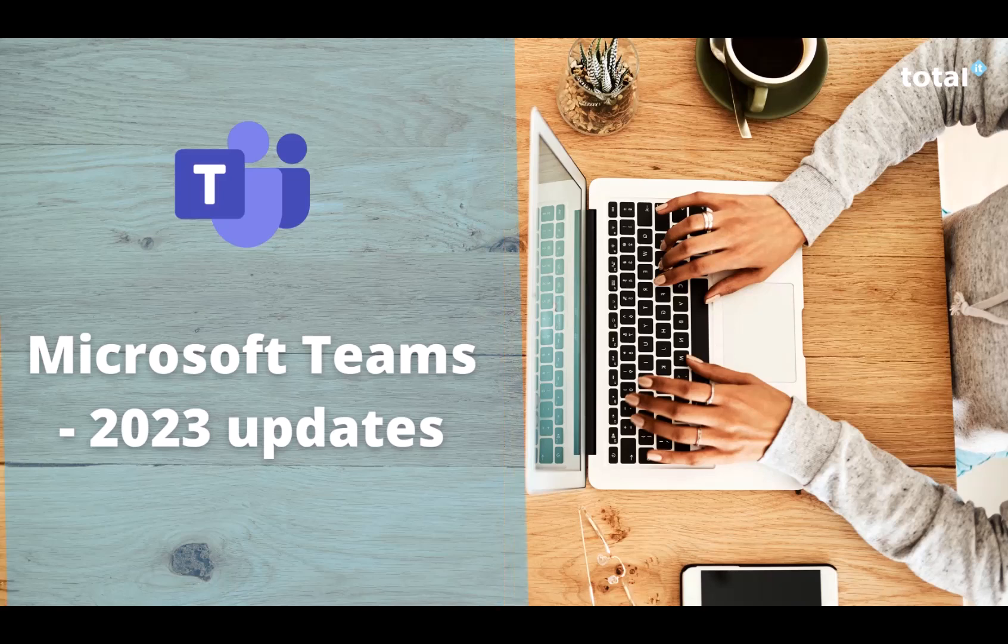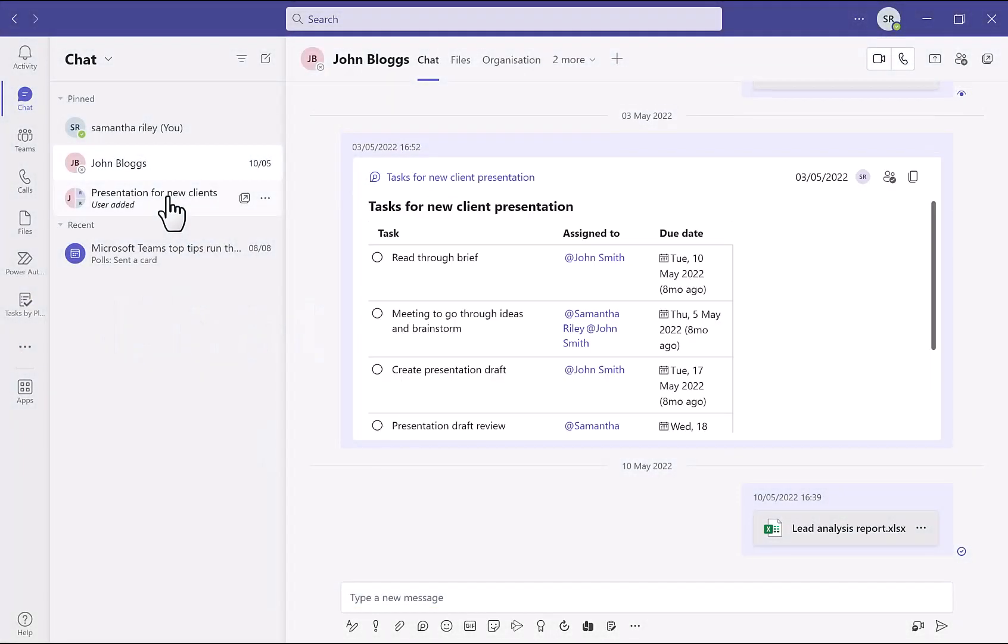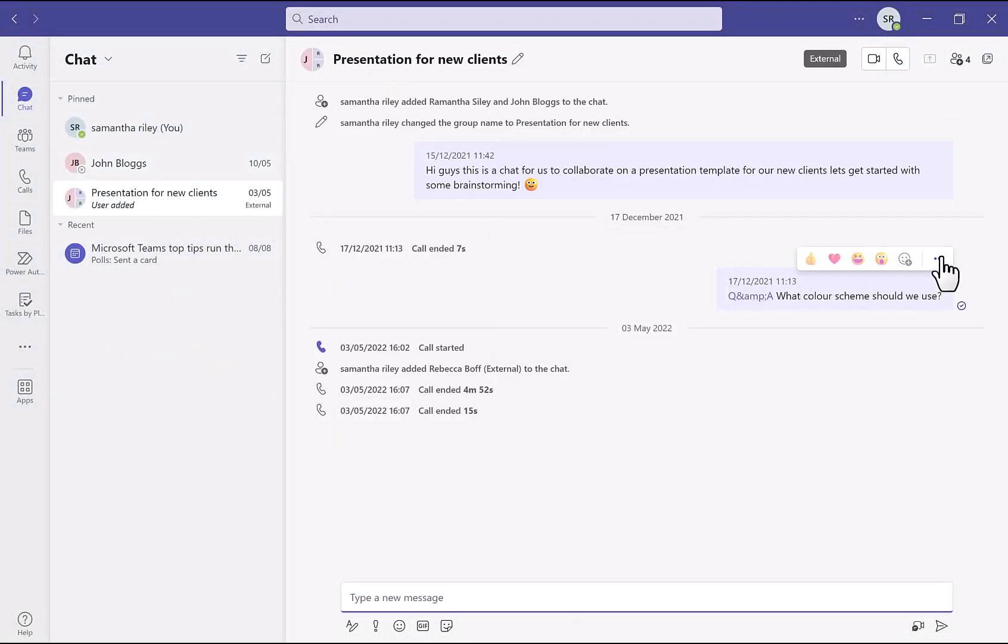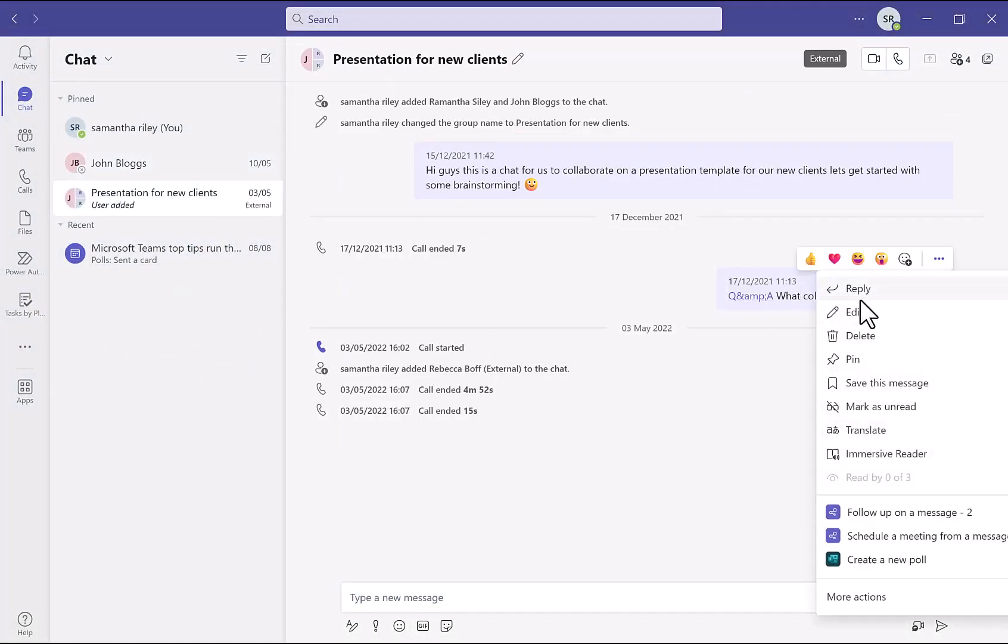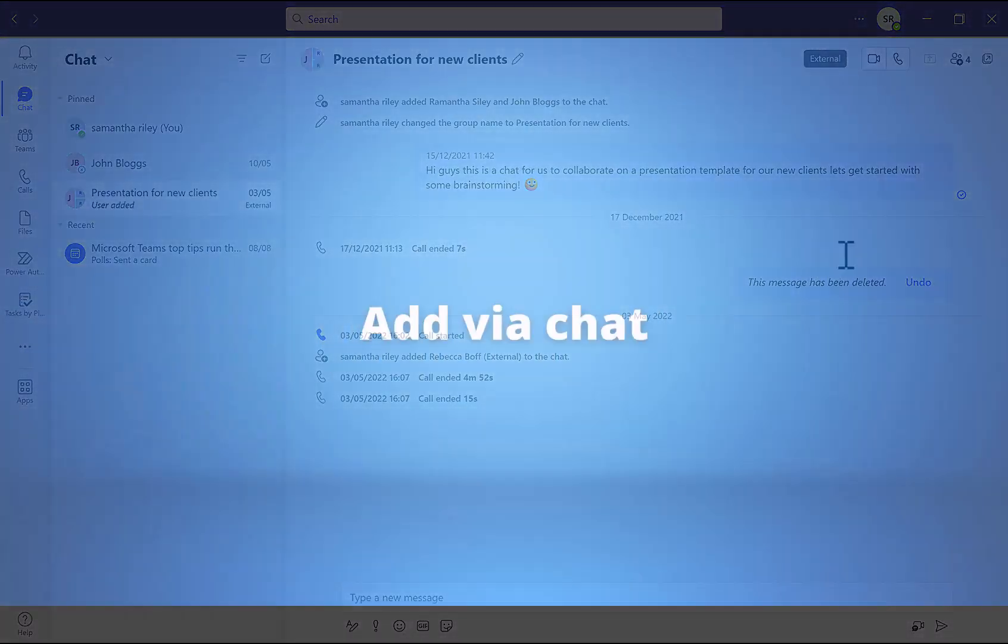Our first update is chat deletion. You now have the ability to delete a chat on Teams, so if there was an accidental message sent in the chat, you are now able to delete it by clicking the three dots here and then press on delete. If you want to undo this, you also have the ability to do so by clicking the undo button on the deleted chat bubble.